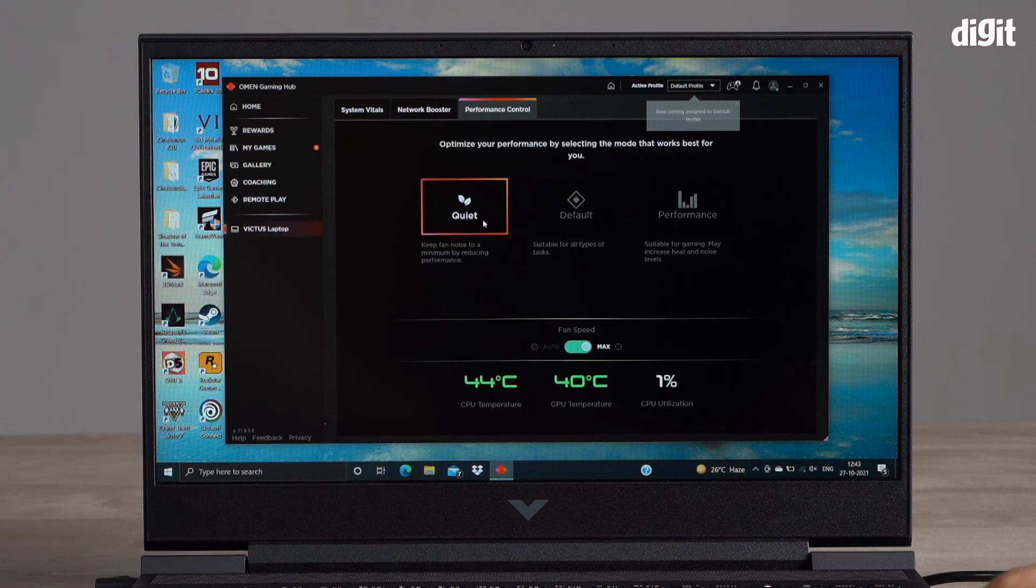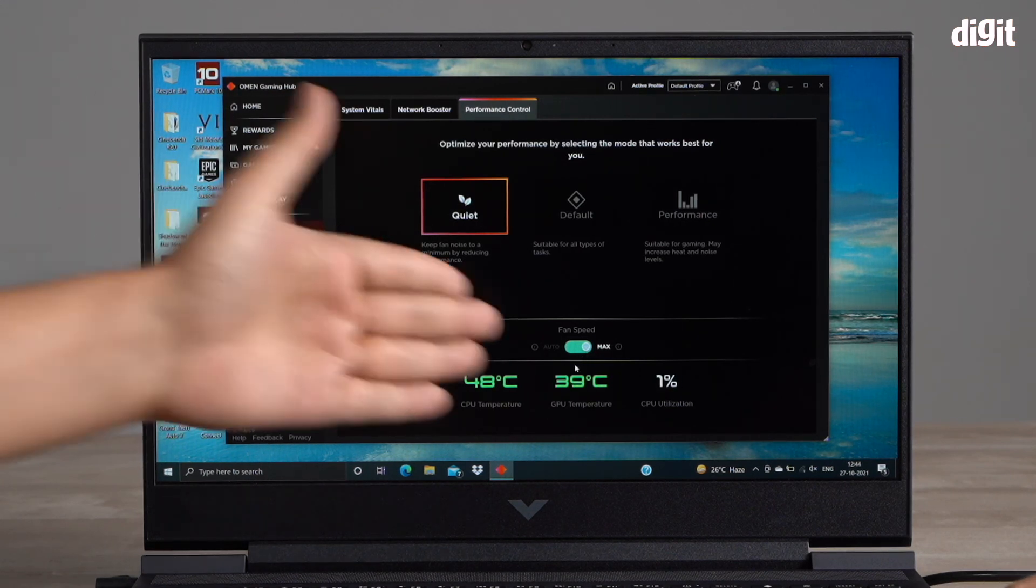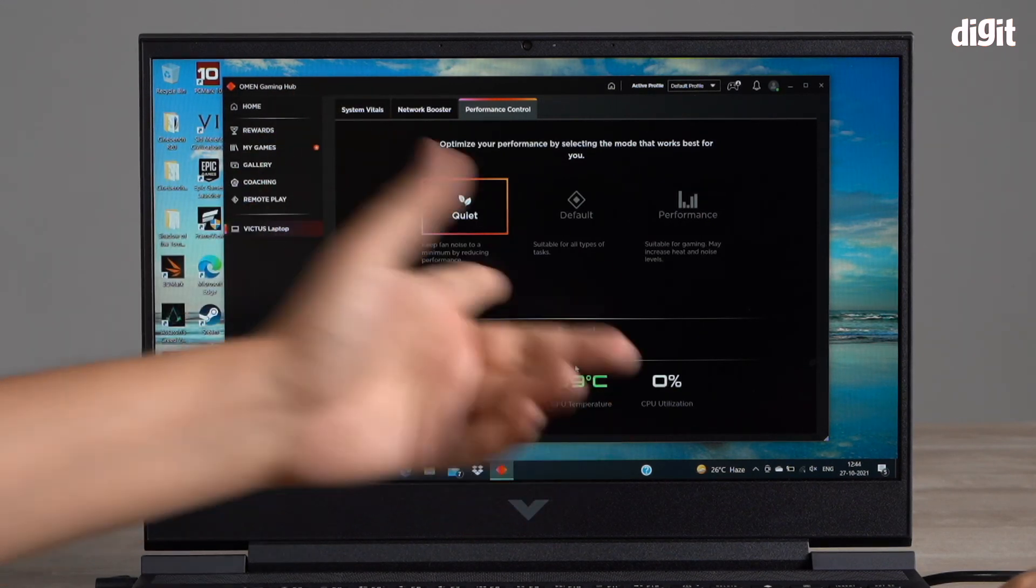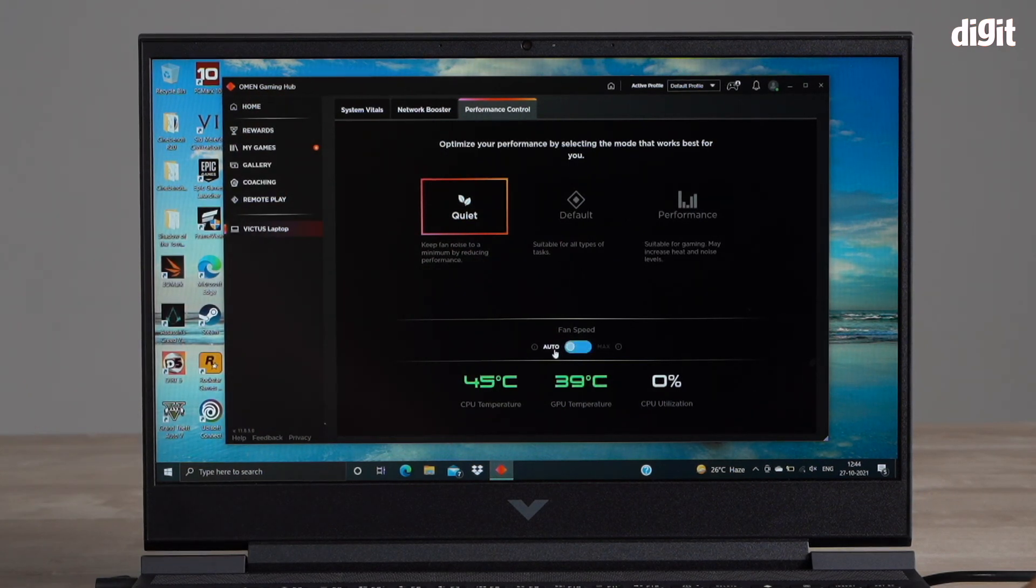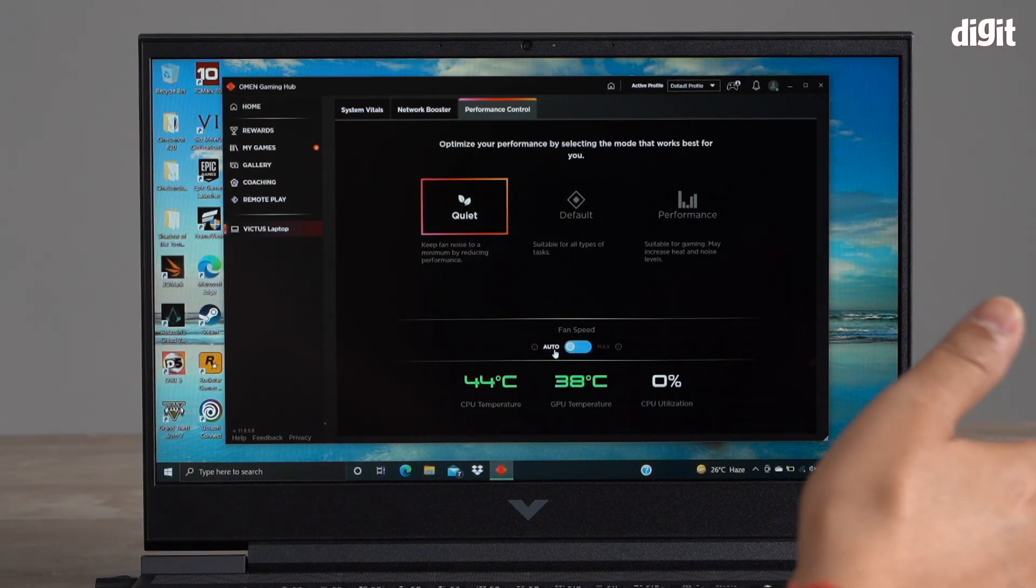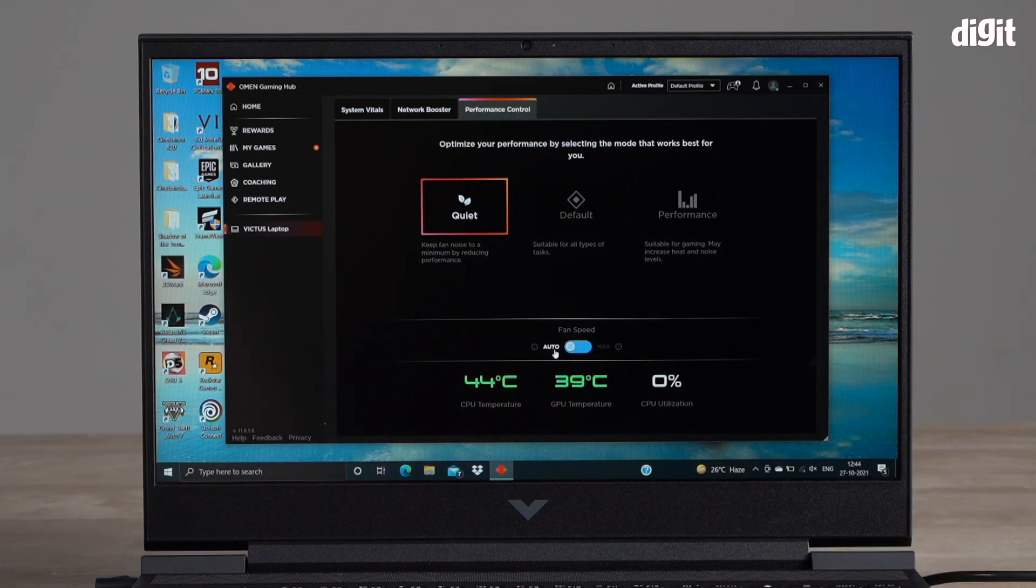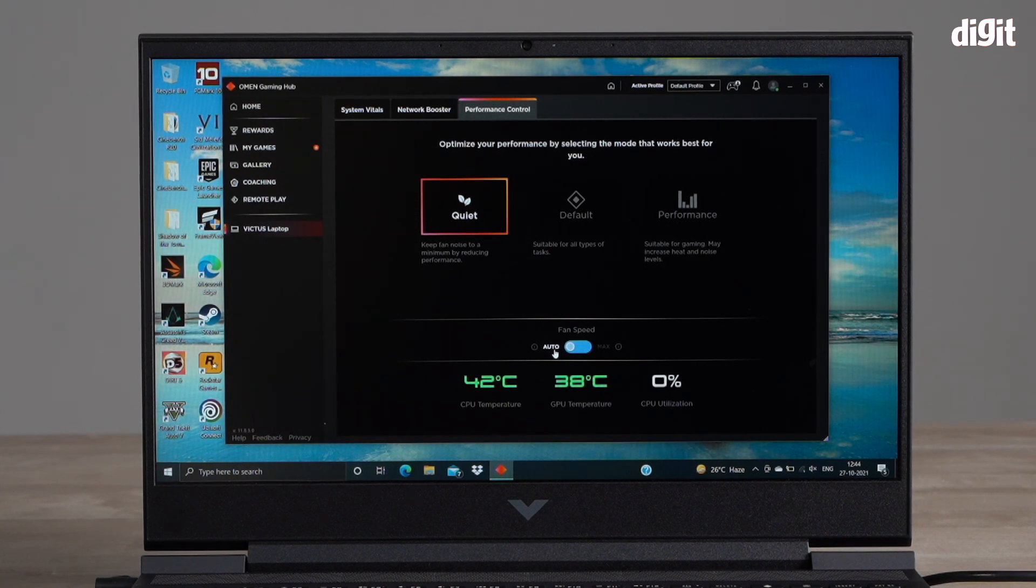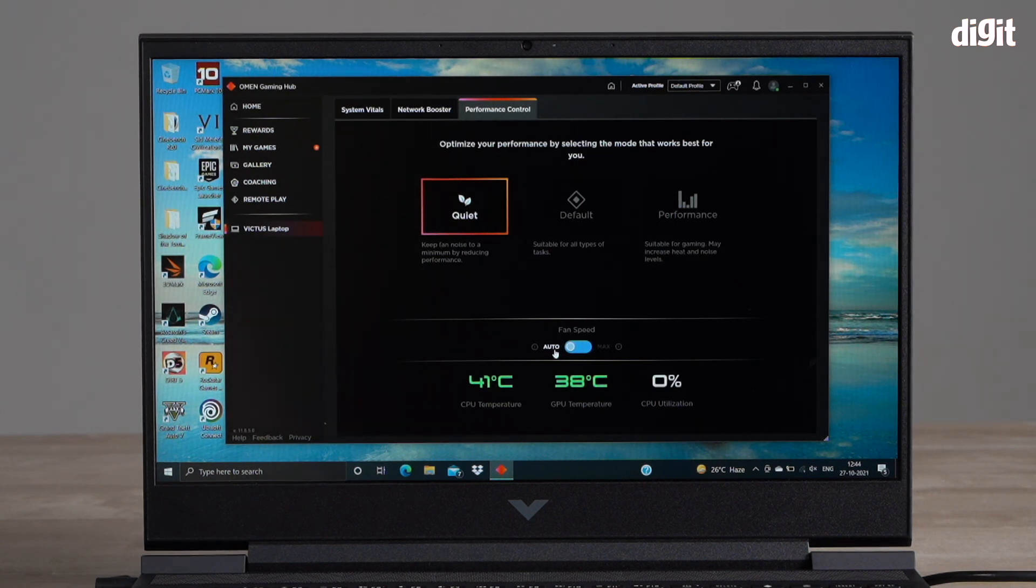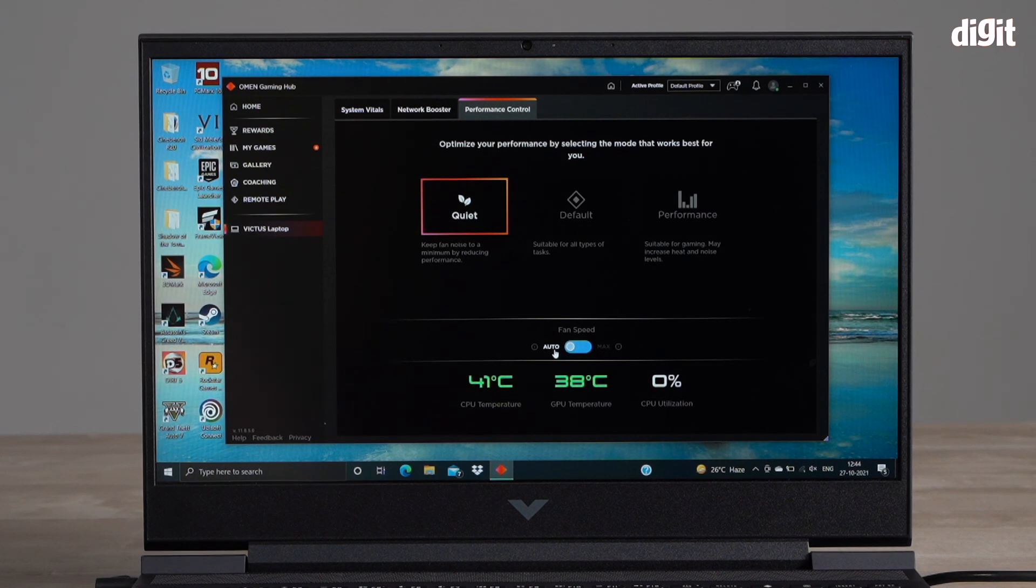If you're in your office or if you don't want to disturb anybody else around you, you can switch it to quiet mode. Even in quiet mode you can have the fans running at max or you can switch it back to auto, in which case the fans will start to ramp down. And there you go, they've gone quiet.